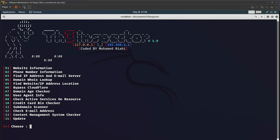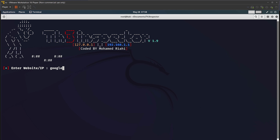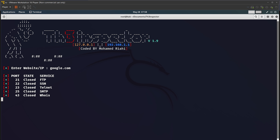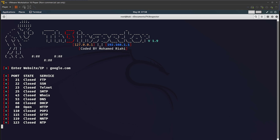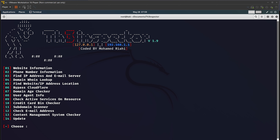The last option I want to show is checking active services running on a resource. For example, I can check what services are running on a website — like is SQL working. I'll choose option 09, enter google.com, and hit Enter. It will check all ports and services: FTP is closed, SSH is closed, HTTP is open. This is an amazing tool. If you want to update it with new functionalities and features, choose option 14 and it will automatically update the tool.